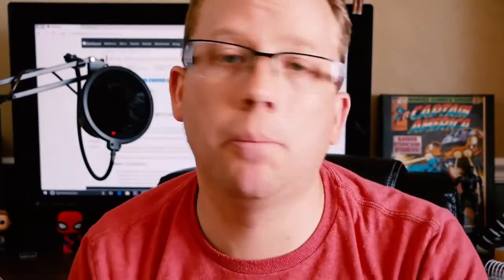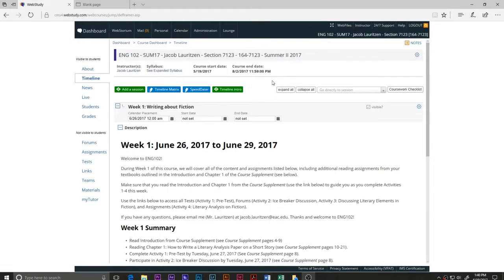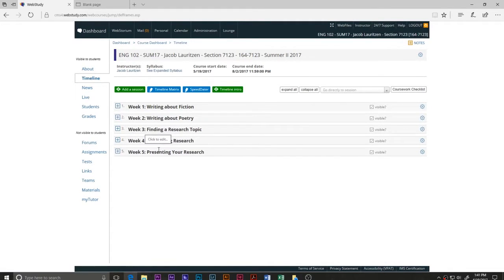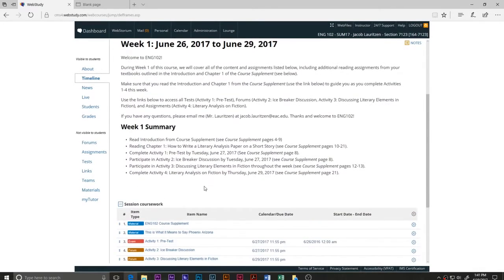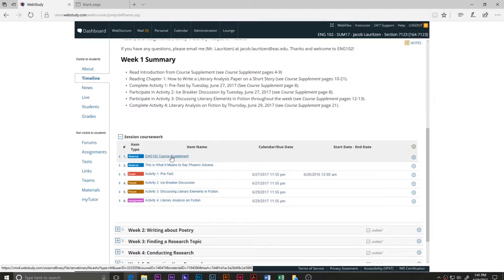The class is very straightforward — you log into WebStudy and do your work. I've also created what I call a course supplement to help out. When you log into WebStudy and click on the timeline, you'll see all the information organized by week — week one through five. Week one is writing about fiction, week two writing about poetry, week three your research paper proposal, week four conducting research and writing your literature review, and week five finishing your research paper and taking your final. Things go really fast, and the tool I've created to help is the English 102 course supplement — a PDF file.